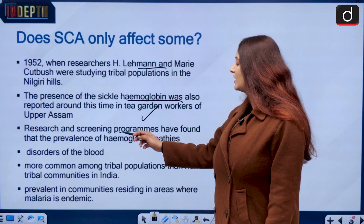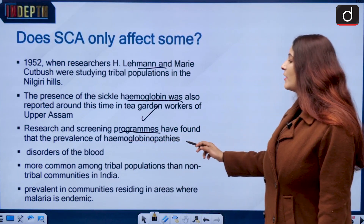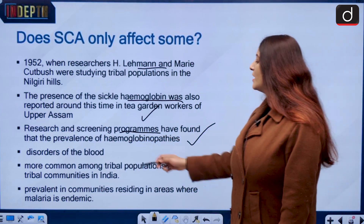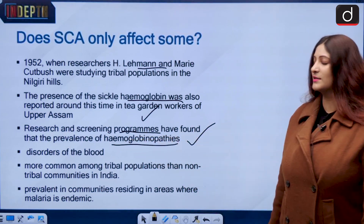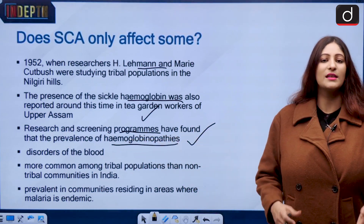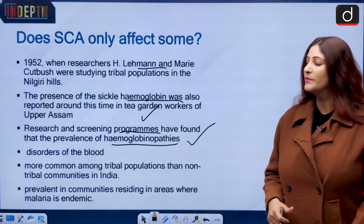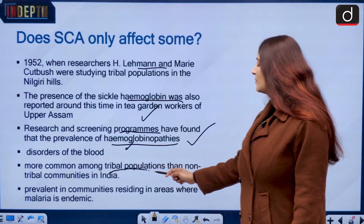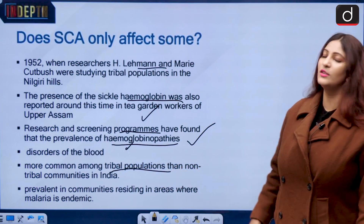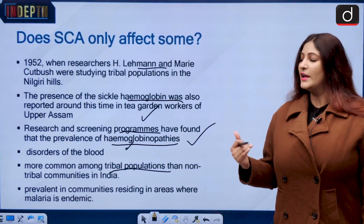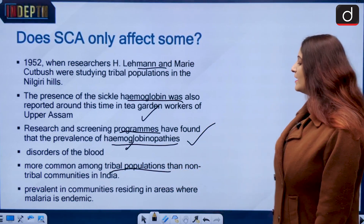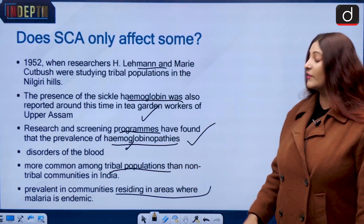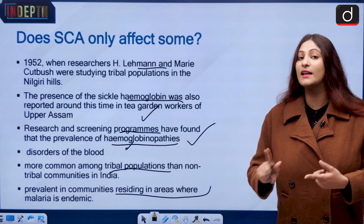Research and screening programs found a prevalence of haemoglobinopathies — a disorder of the blood — more common among the tribal population than the non-tribal communities in India. Interestingly, it is prevalent in communities residing in areas where malaria is endemic.